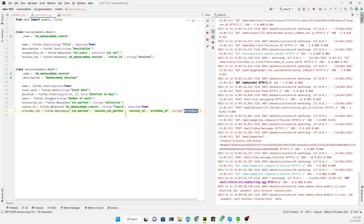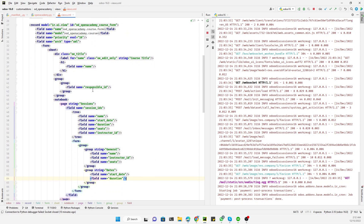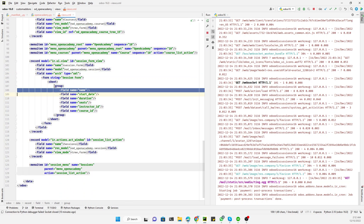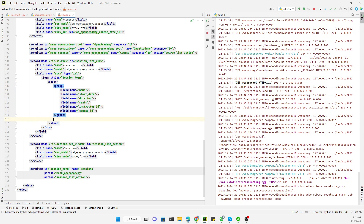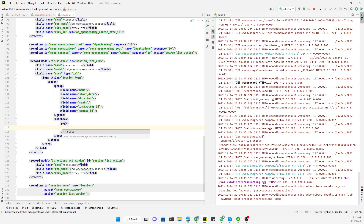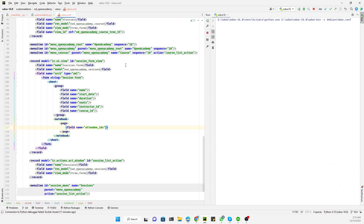On the view side, go to the Open Academy sessions XML file. In the session model view, there are two options to display many-to-many fields: as a text field or in a notebook, similar to one-to-many fields. We will try the notebook first. We need to add a notebook, then a page, and inside the page add the field with `name` equal to `attendee_ids` and close it.